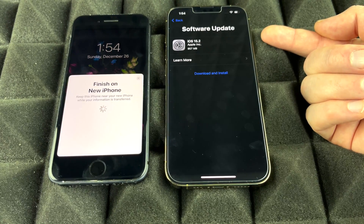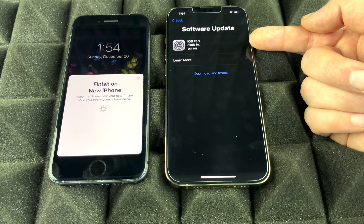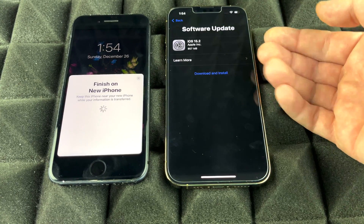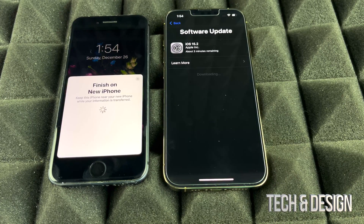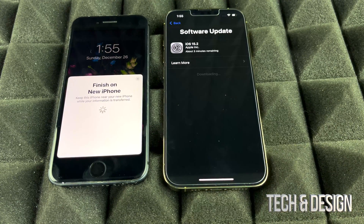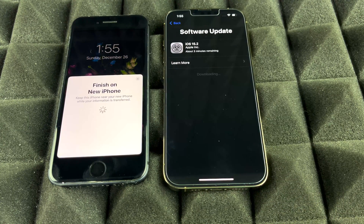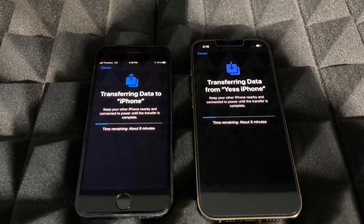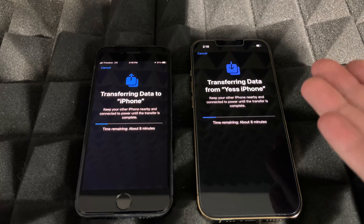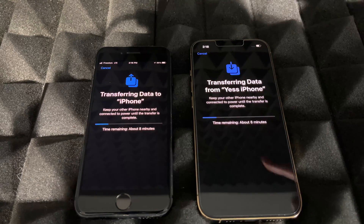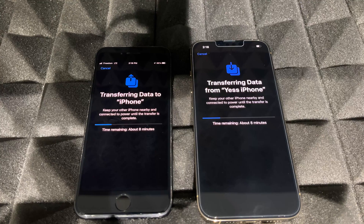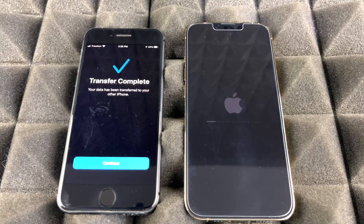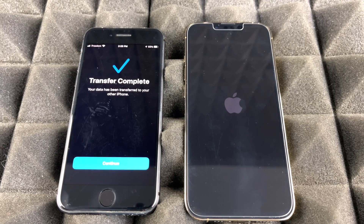With newer phones you'll likely need to install the latest iOS update before transferring — that's what we're doing now. Not everyone will see this step, so if you don't see an update that's fine. Select Download and Install. Also, make sure your old phone doesn't turn off during this process — plug it into power if needed, especially if the battery isn't at 100%. Then just wait for the update and the transfer to complete.